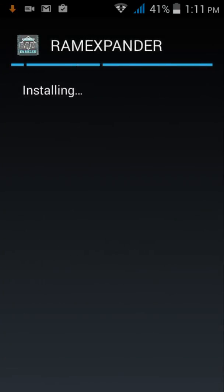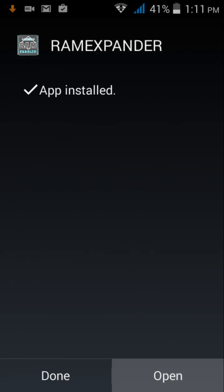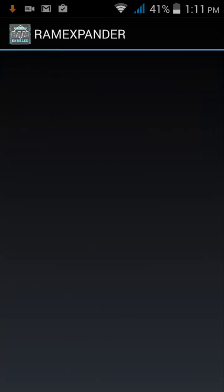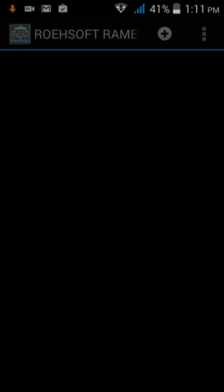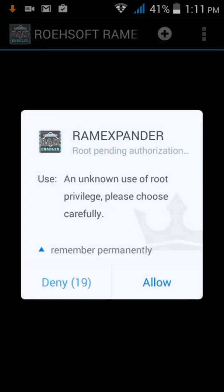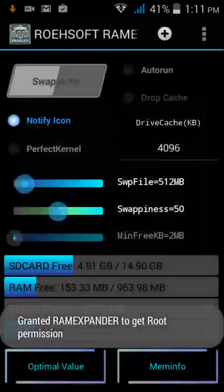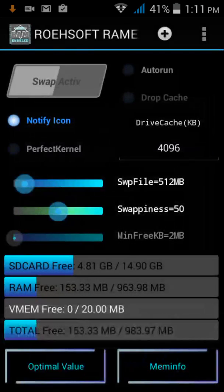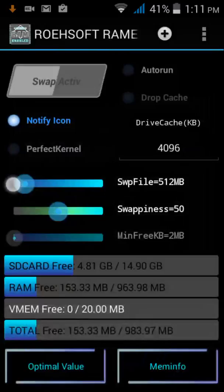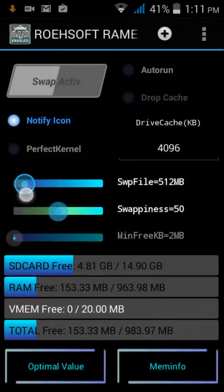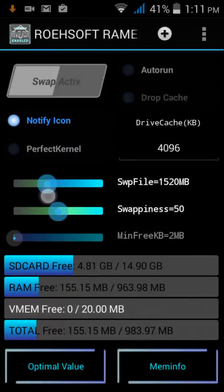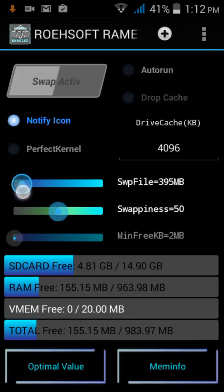Installing it, open it and allow the root permission. Click on this, increase the value or decrease the value how much you want to increase the RAM.